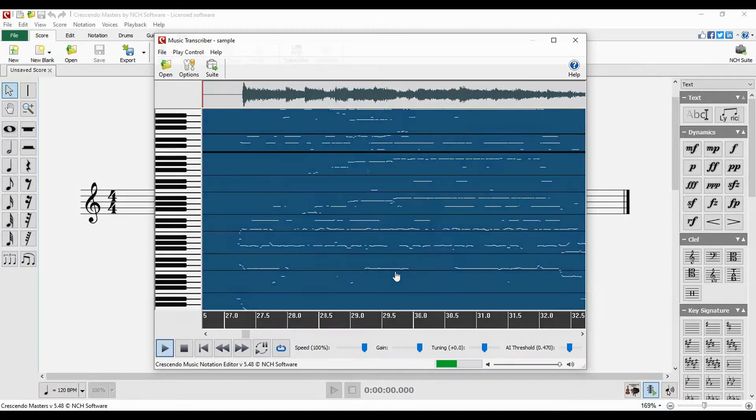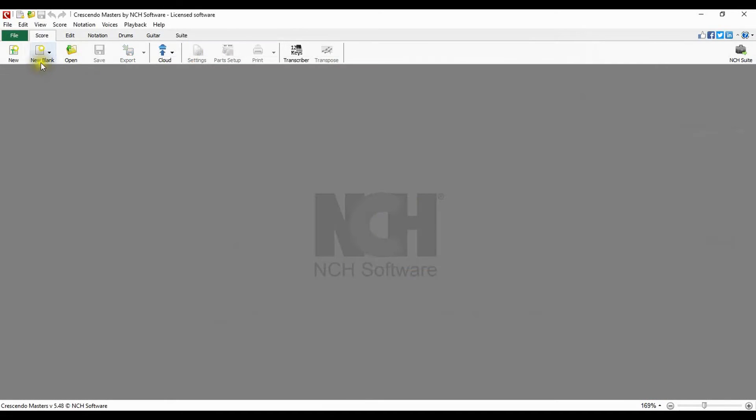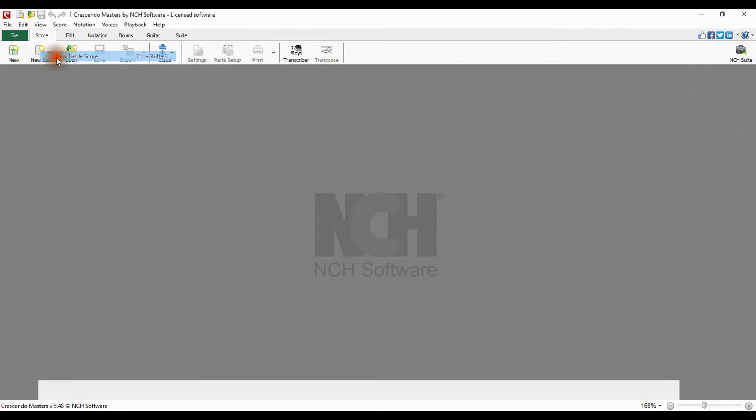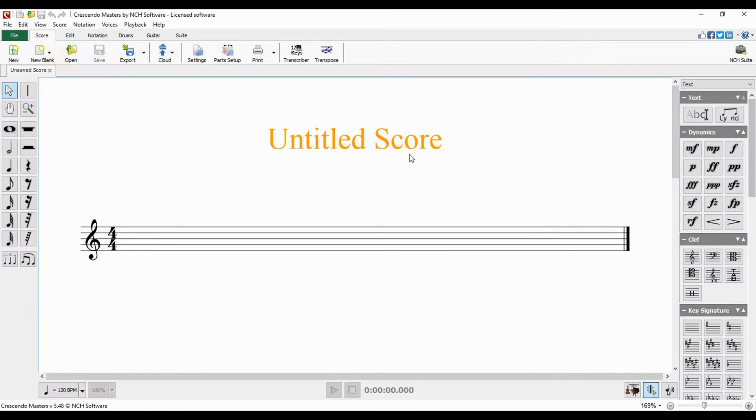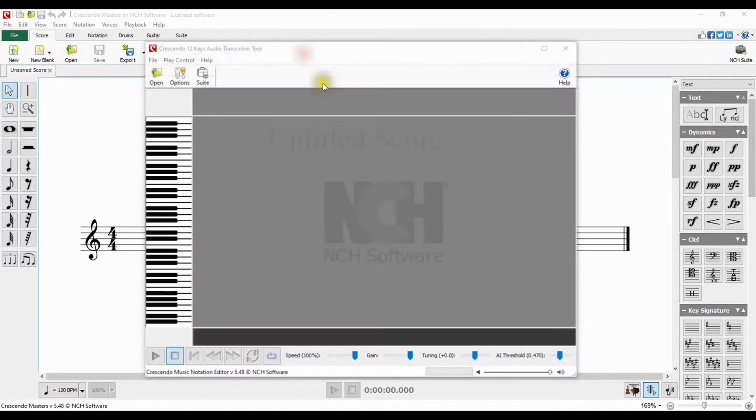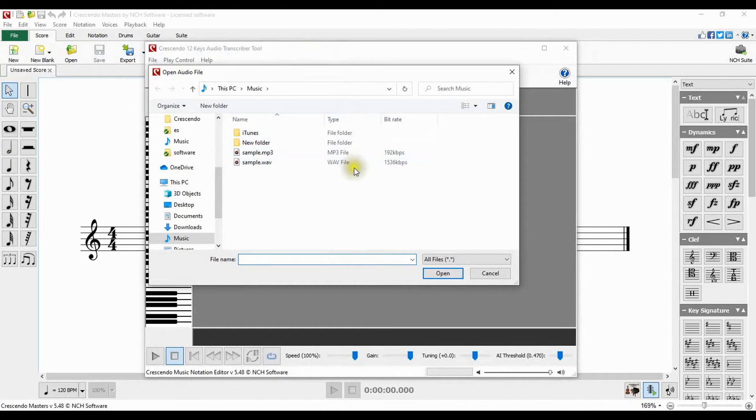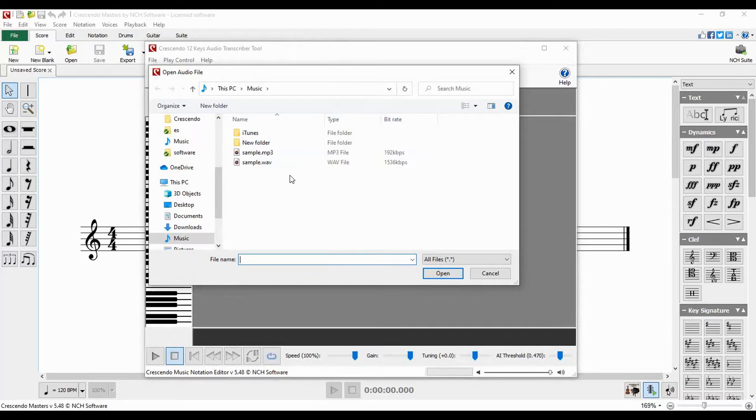To get started, create a new score in Crescendo. Click on transcriber on the score tab to open the audio transcriber dialog. Crescendo will prompt you to select a music file to analyze.